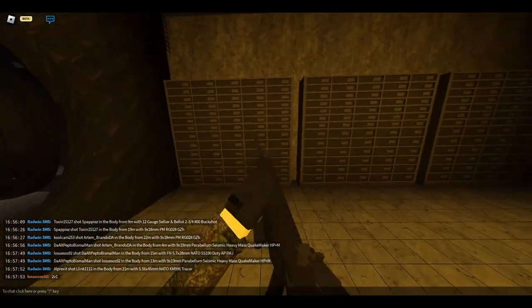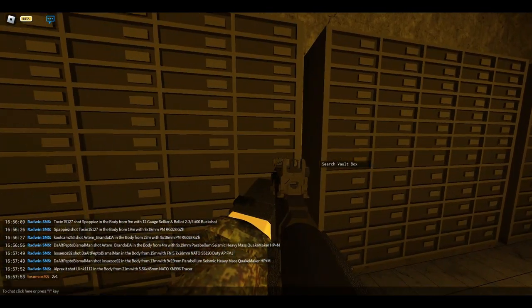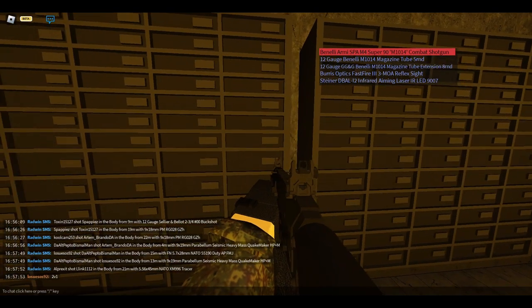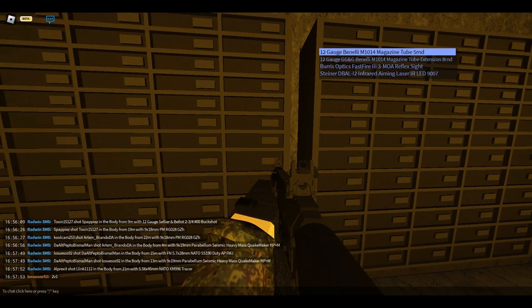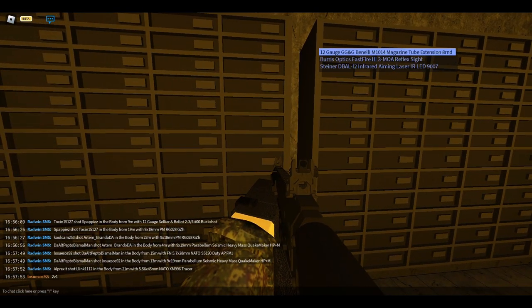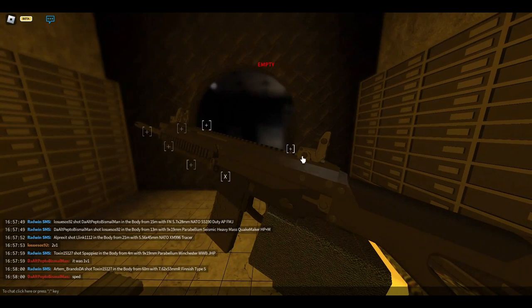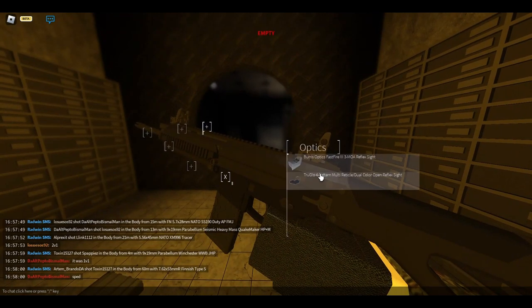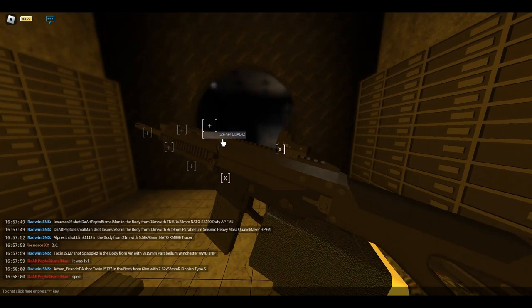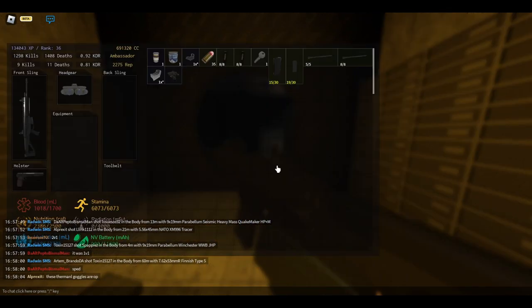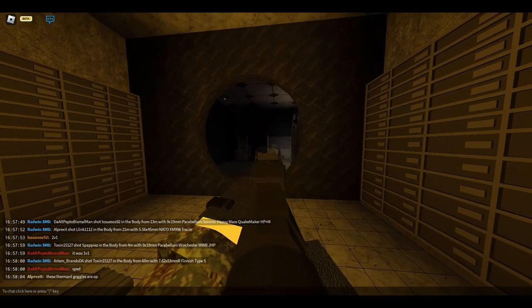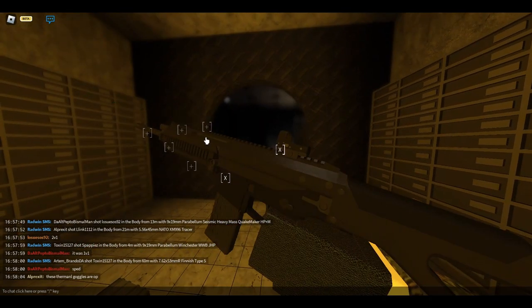All right, let's see what goodies are here. Okay, we got a good shotgun. Now we don't need that.